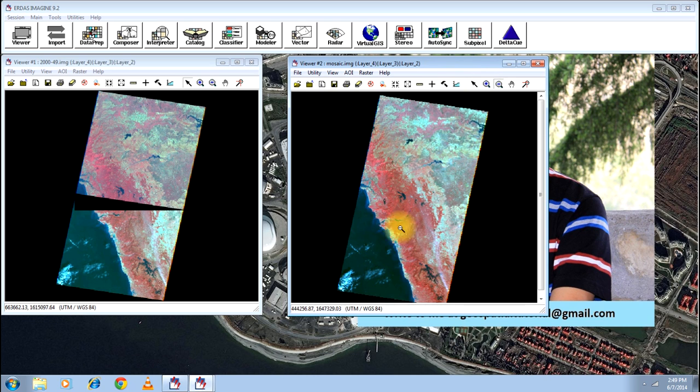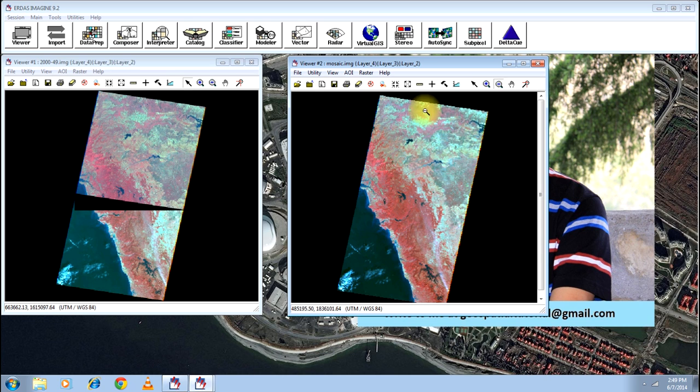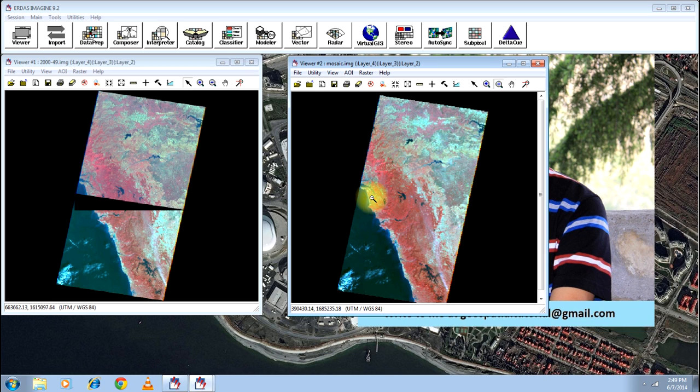The differences in the image color you can see because they are of two different time. Here it is light red. Here it is dark red, which means they are of totally different times.